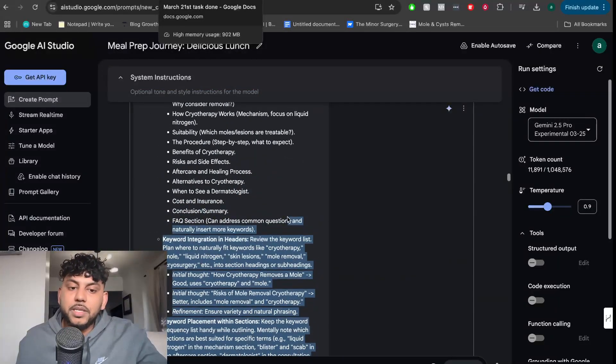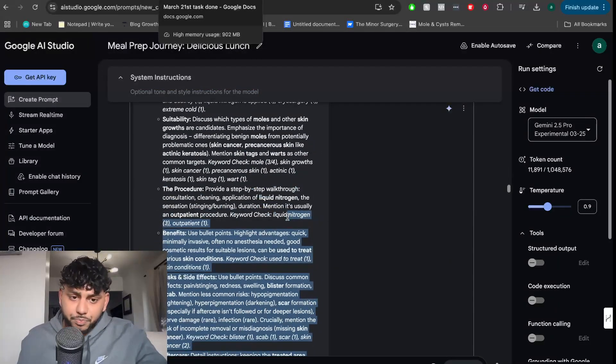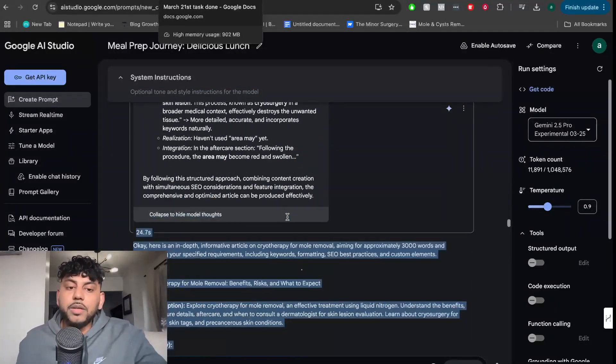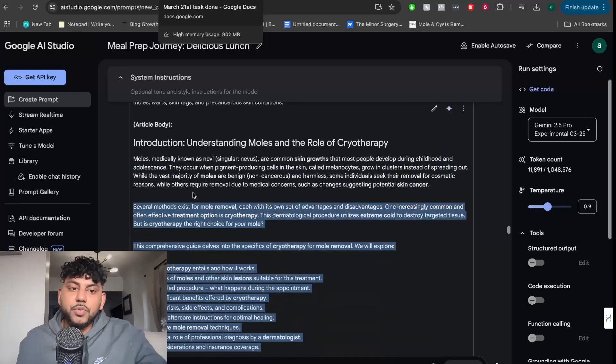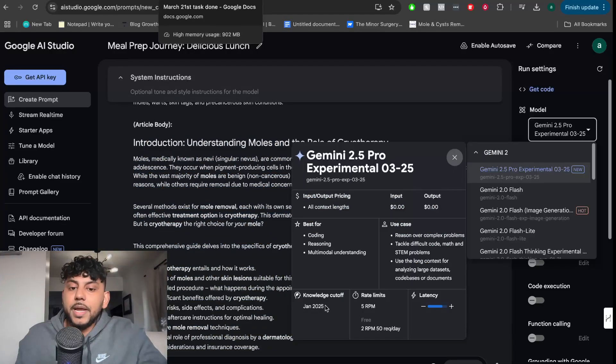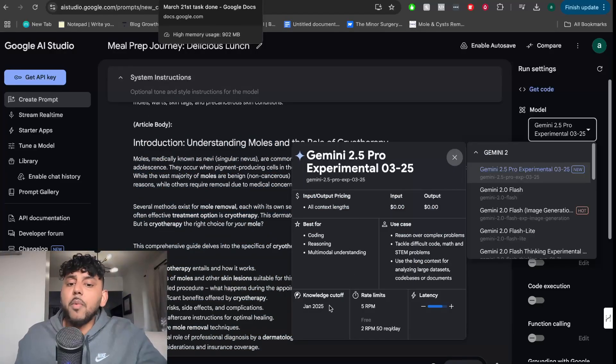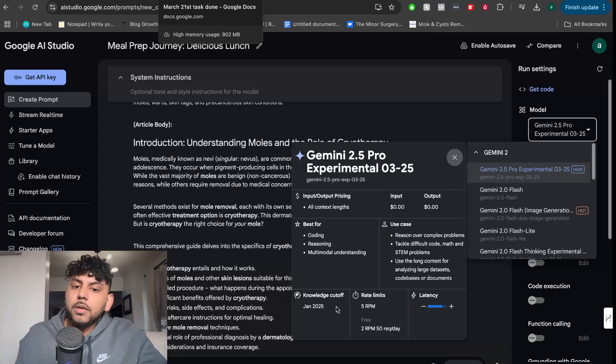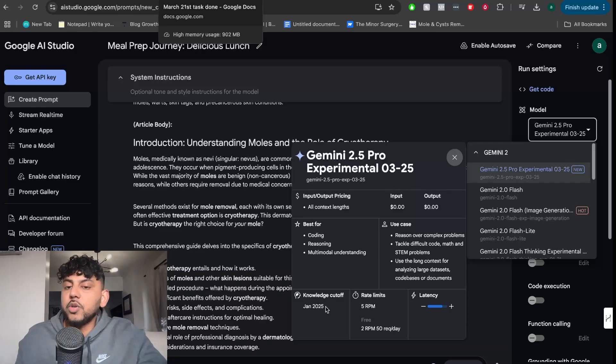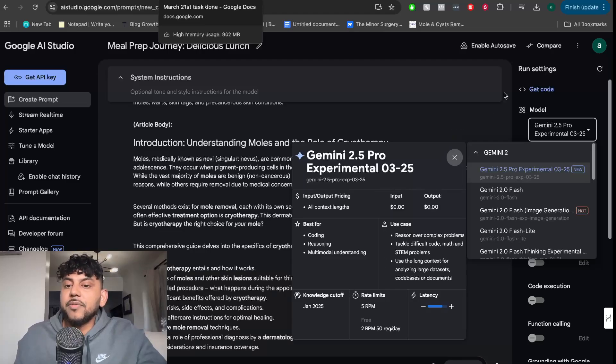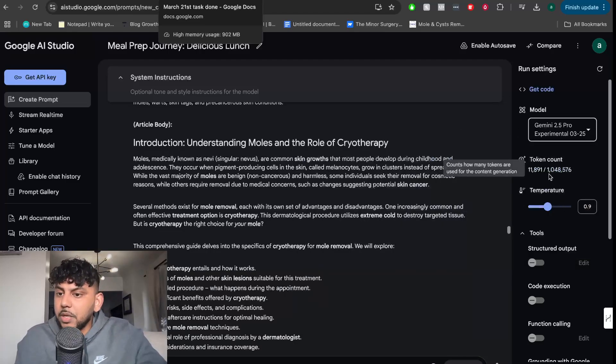If I went ahead and copied over this article, what I'm going to do is paste it into NeuronWriter to test the content optimization score. It's the most up-to-date AI model. Most AI models are trained up to 2024, but this is pretty recent because January 2025 is only a couple of months before from today. So this is definitely a much more up-to-date model.